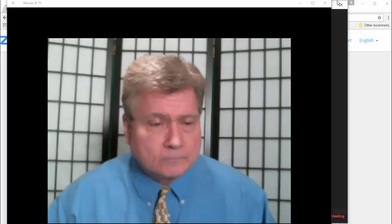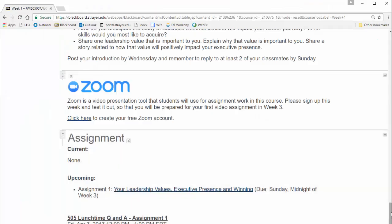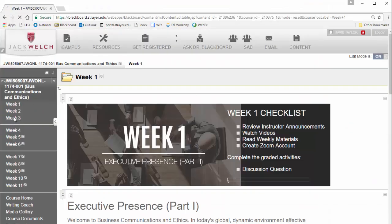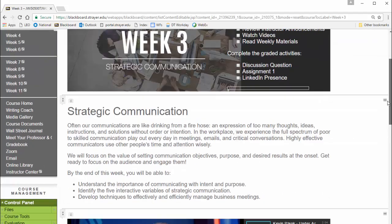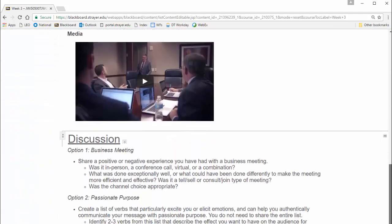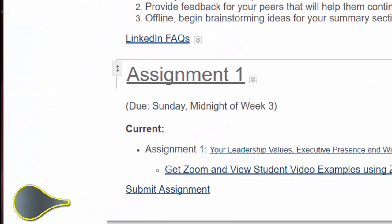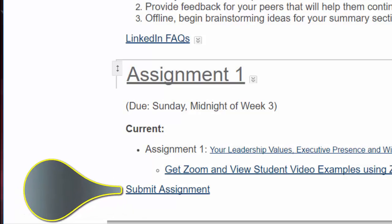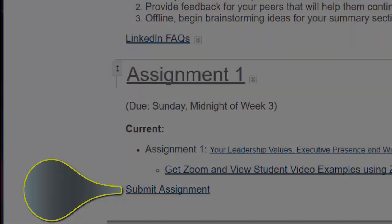To do so, go to week three, scroll down to assignment number one, and click on the Submit Assignment link to upload your video file. Congratulations! You've just completed your first Zoom video assignment.